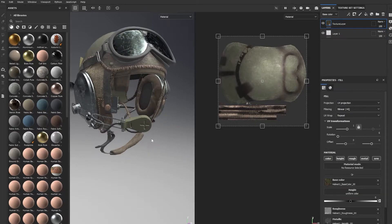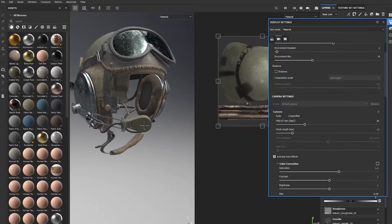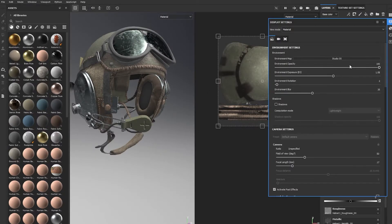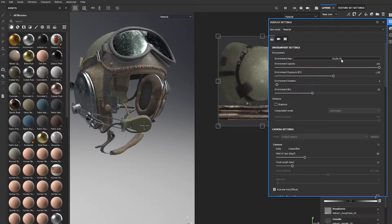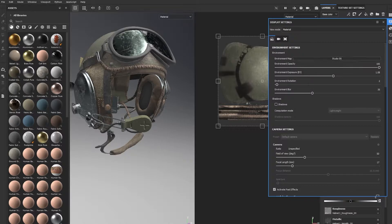Alright, now we open Substance Painter. Just to update you guys, what I did was I changed the environment background from Panorama to Studio 5 because this is just what I prefer to work in when I'm texturing assets.